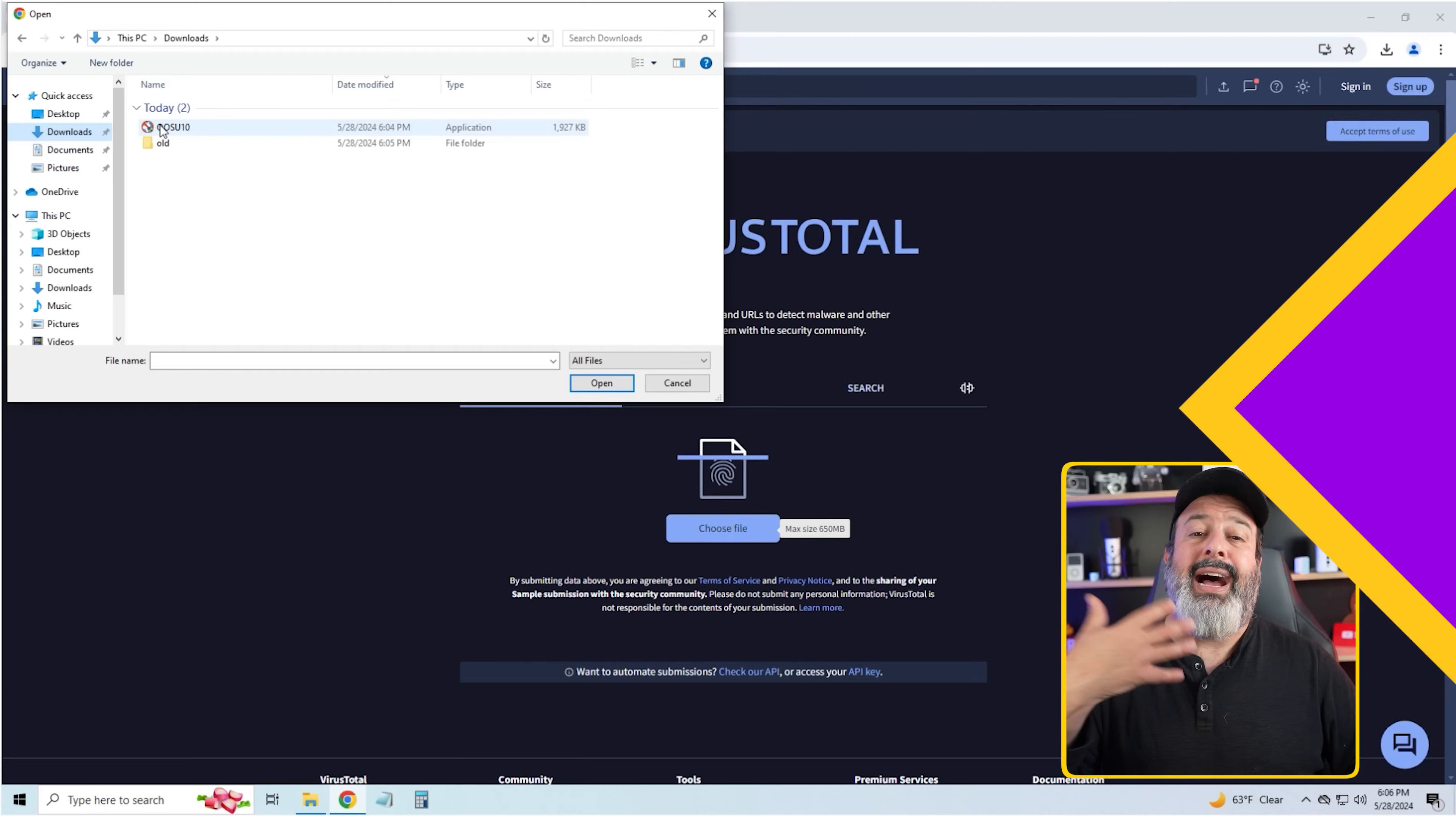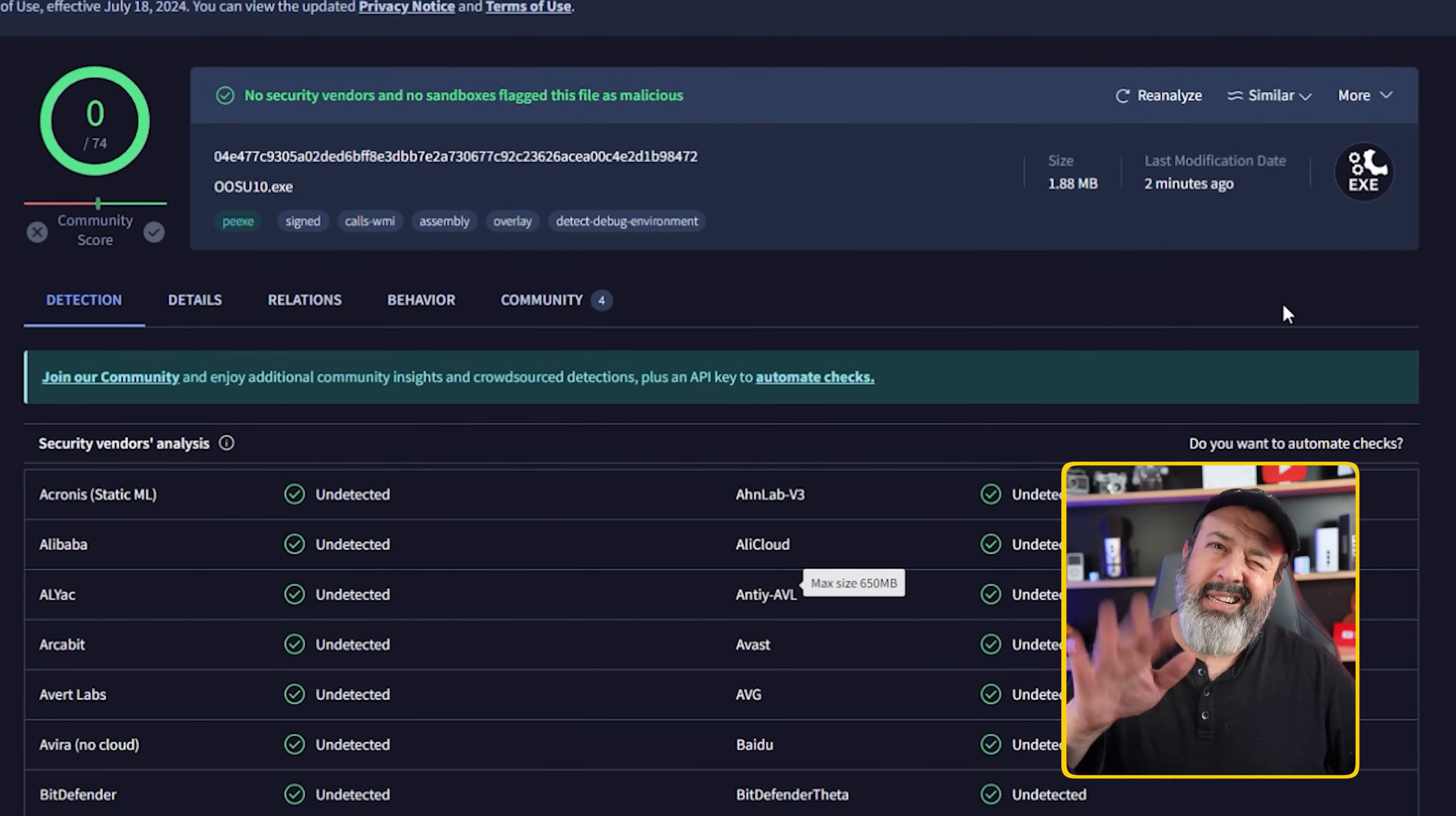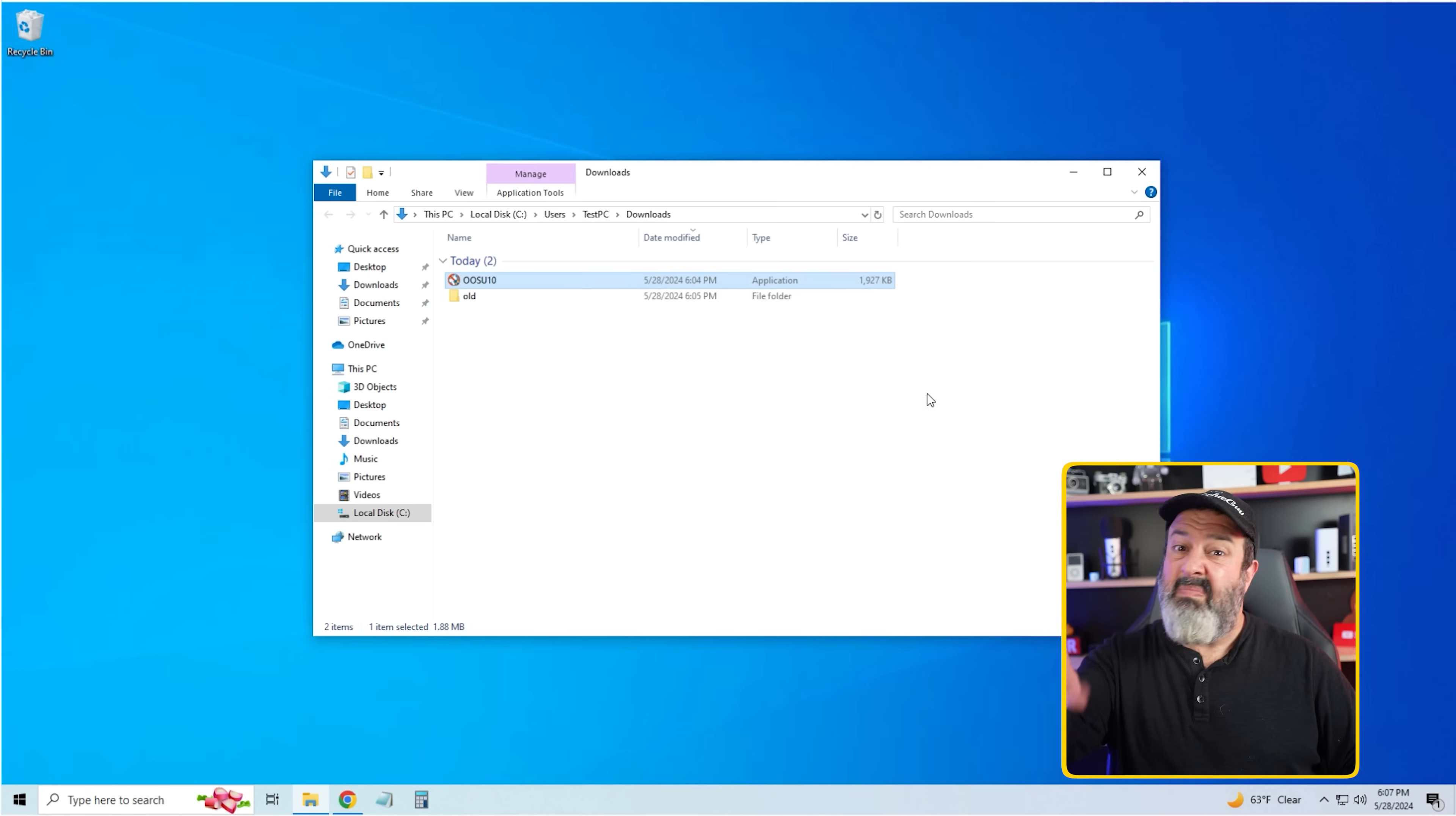Now whenever we download anything from the internet we want to make sure it's the official website. I will have a link to that below. I also like to run it through something called VirusTotal to make sure it's a legitimate version with no issue and nothing funny hiding inside. Now that I know it's clean, let's go through it.